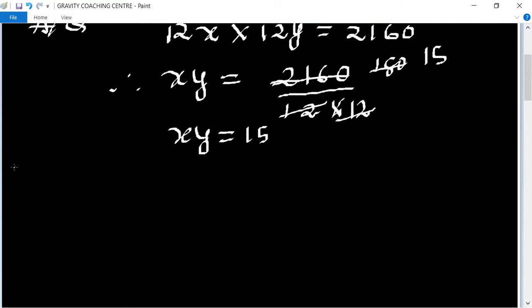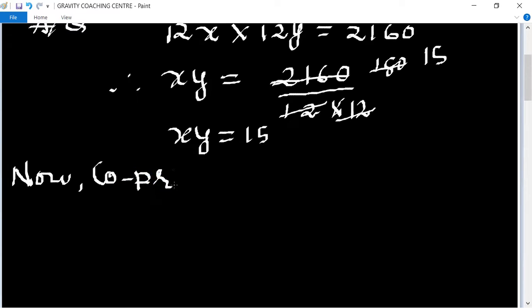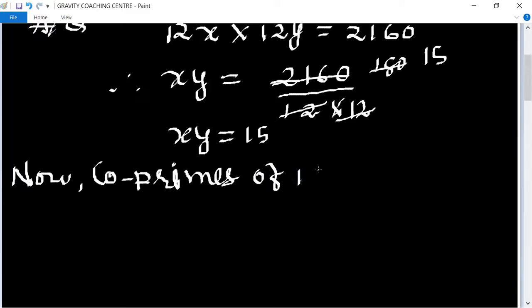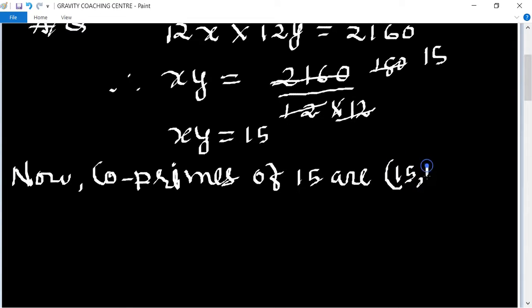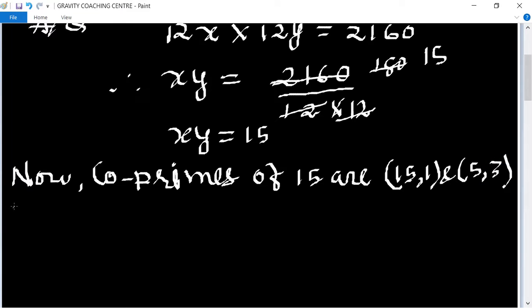So now we find the coprime pairs of 15. The coprime pairs of 15 are the pairs of numbers whose product is 15 and which share no common factor other than 1.